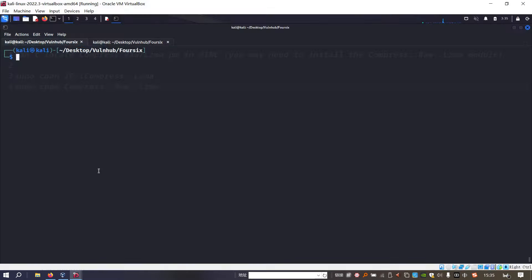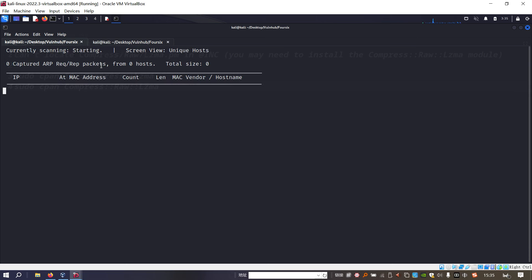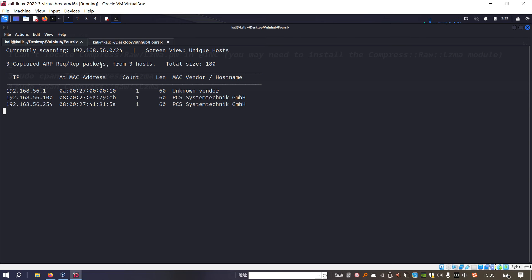We can switch into the Kali Linux VM. First of all, we need to identify the IP address of the target. The utility I'd like to use is netdiscover.